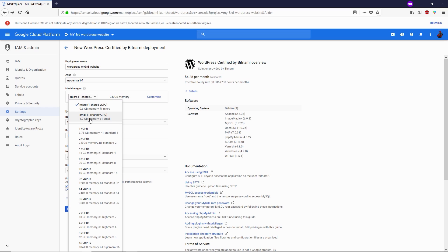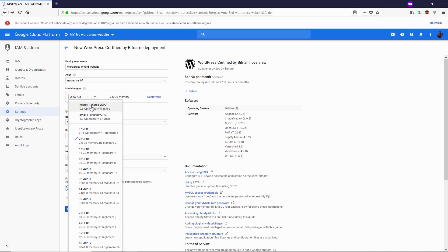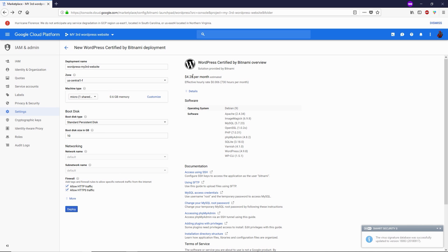It's all up to you — think about the website you're about to run. Is it going to be heavy or is it just for educational purposes? If the website is heavy, go with a higher machine, but it will cost more. For example, the 3.75 GB memory machine costs $24, and the 7.5 GB memory machine costs $48.95 per month. In my case this is just for educational purposes, so I'll select the 0.6 GB memory machine, which costs about $4.